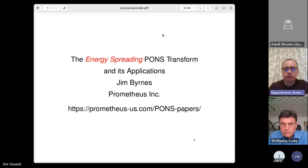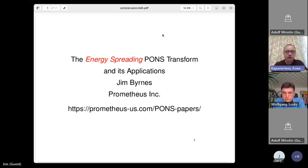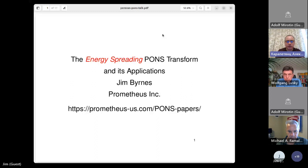It's my great pleasure to present our today's speaker, Professor Jim Burns. The title of his talk is 'The Energy Spreading PONS Transform and Its Applications.' Thank you very much, Professor Jim Burns, for agreeing to present the talk at our conference. I know that you have been in Rostov four times, but now it's your first time online in Rostov. Thank you again, and please go ahead.